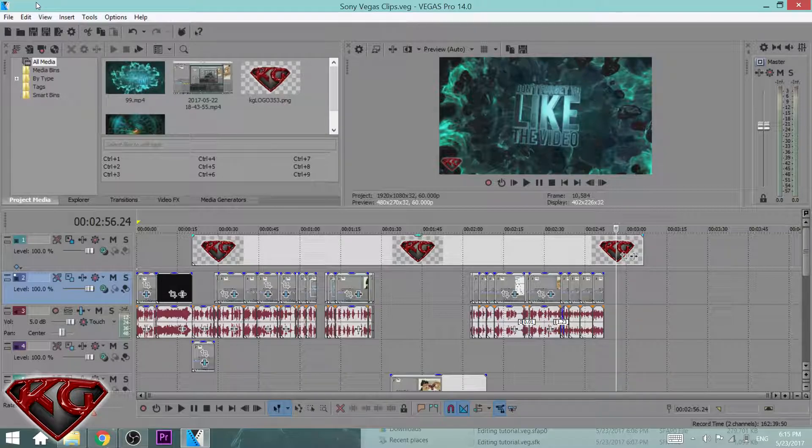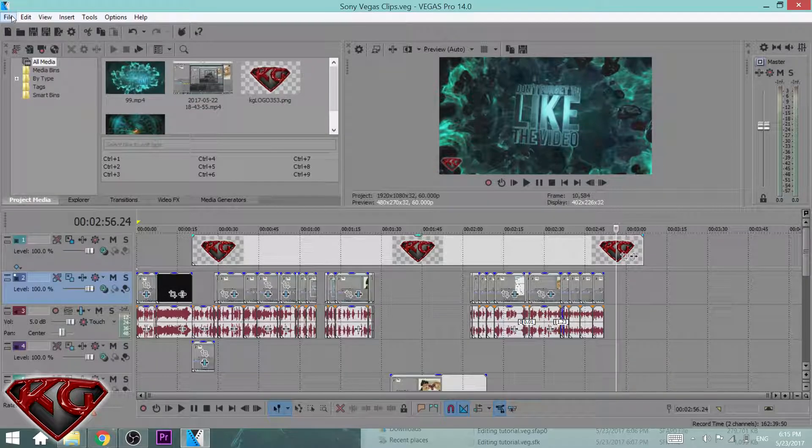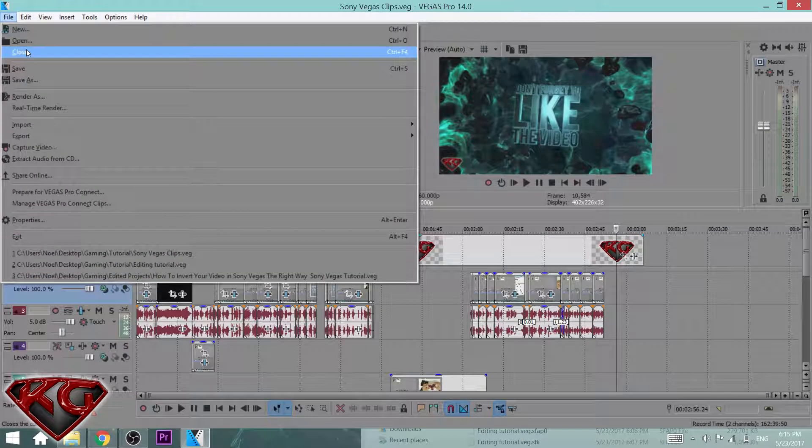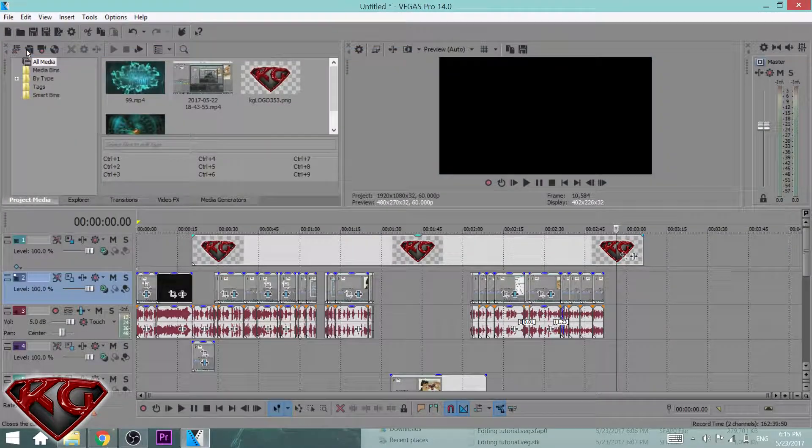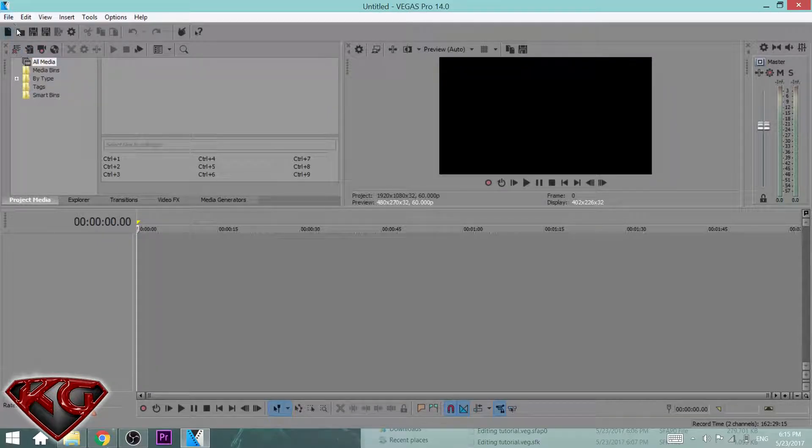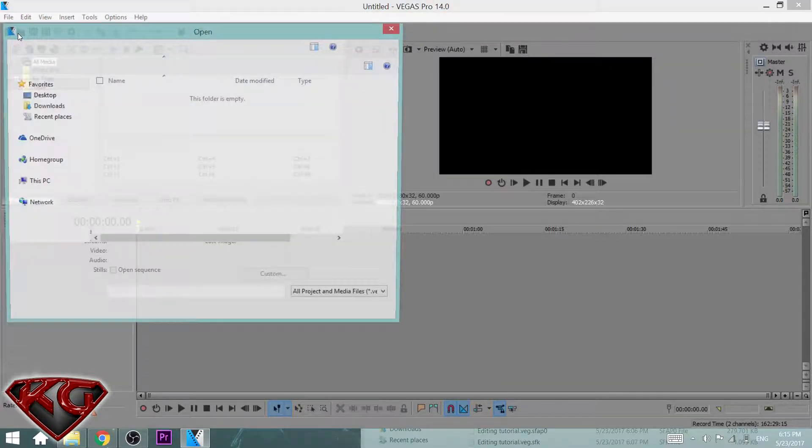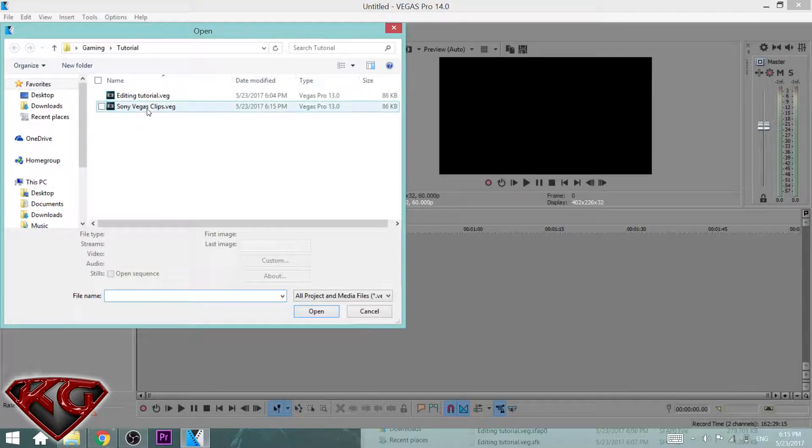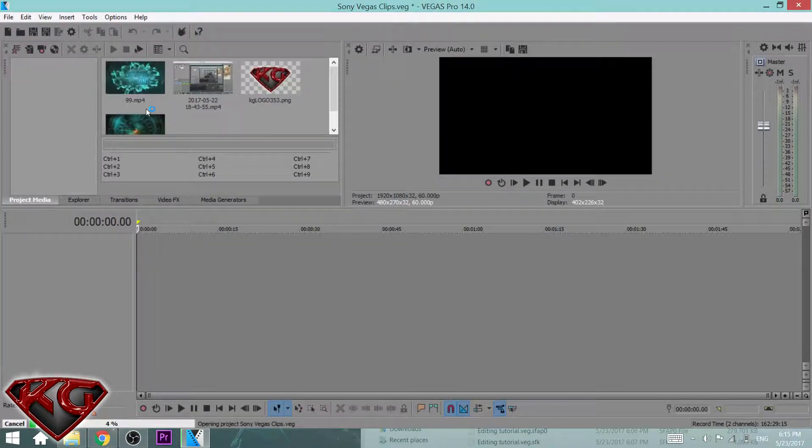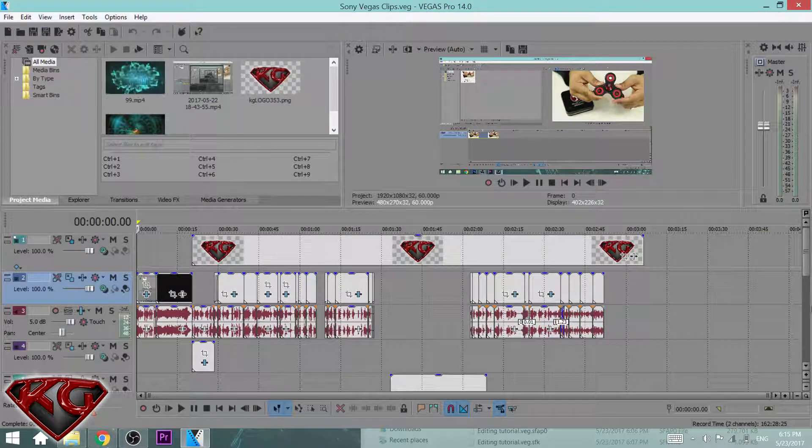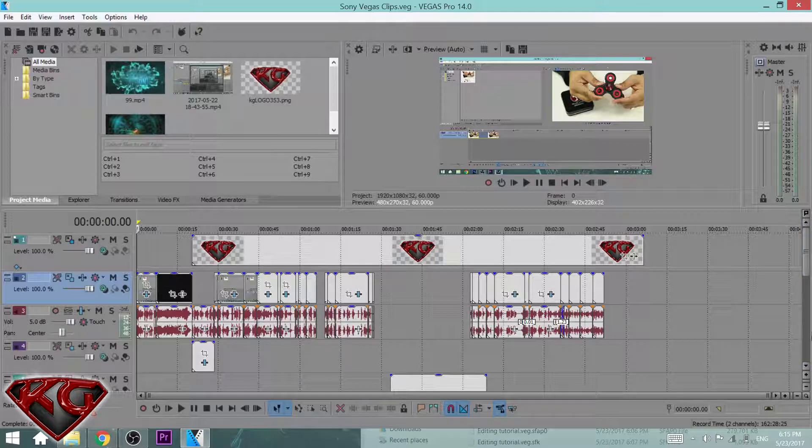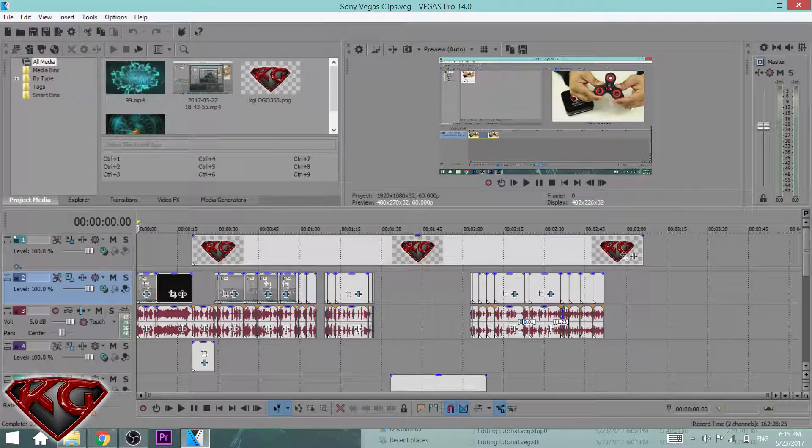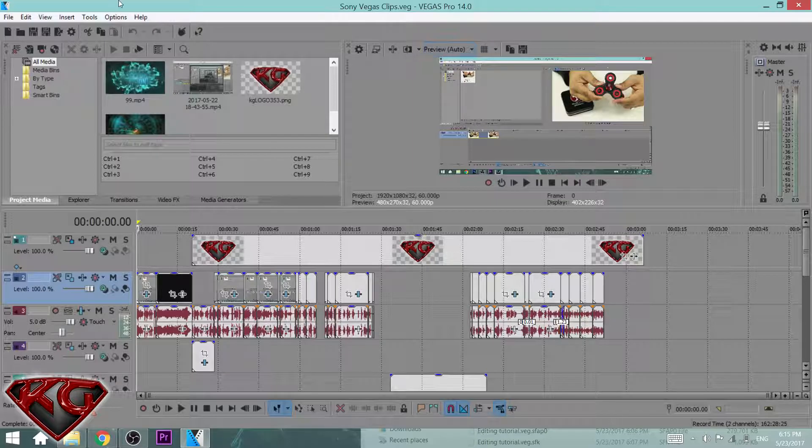Now let's go ahead and close this. You guys know if you go ahead and open it, I'll do that right now, you're gonna get all the clips again and all the tracks.